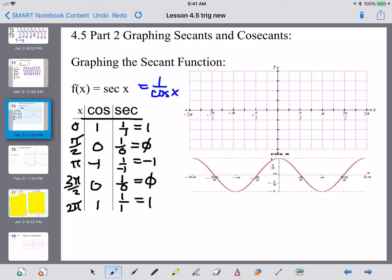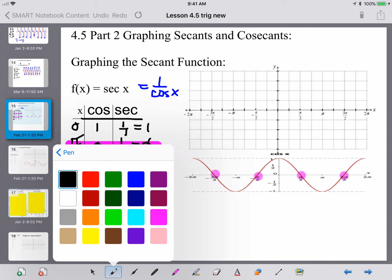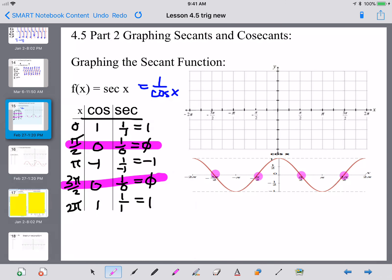Let's look at the cosine graph and pinpoint all the places where cosine equals zero — those are at pi over 2 and 3 pi over 2. Where the cosine is zero, the secant is going to have an asymptote. Just like the cosine causes asymptotes in the tangent graph, cosine causes asymptotes in the secant graph wherever it equals zero.